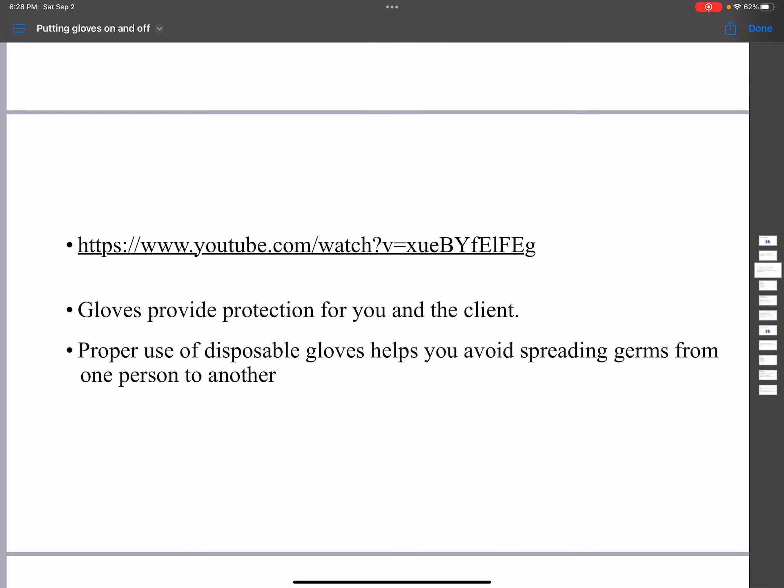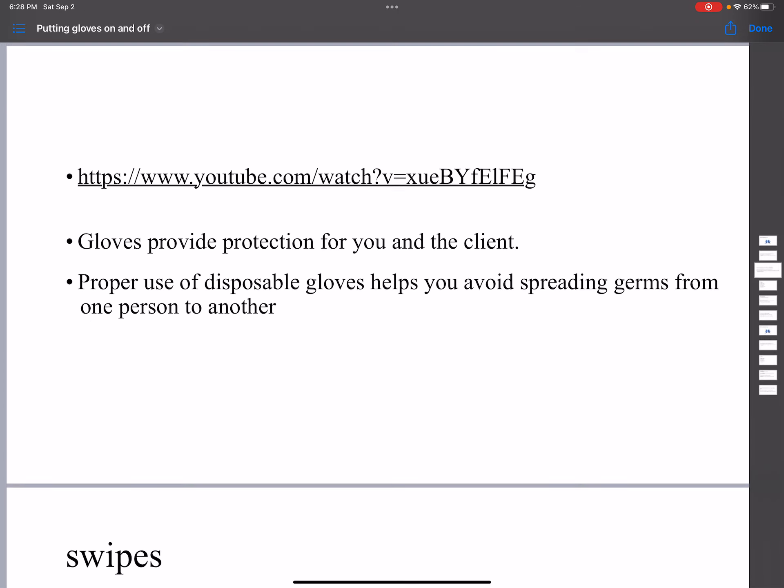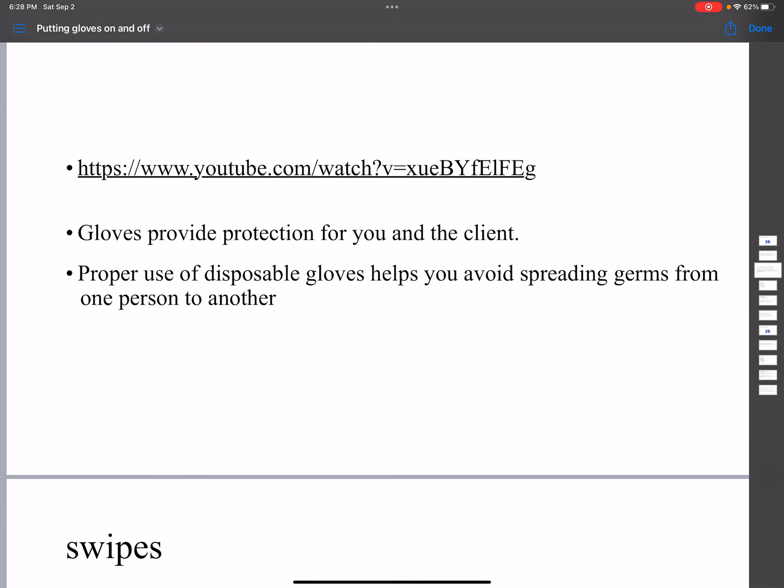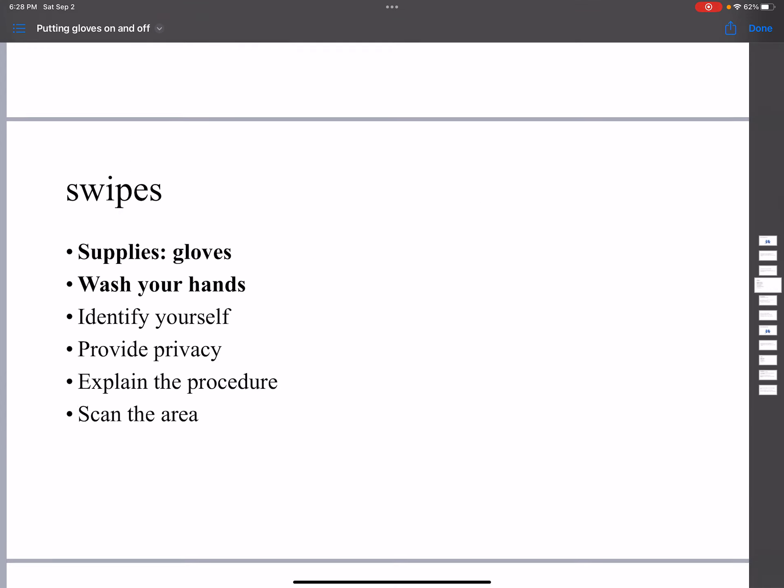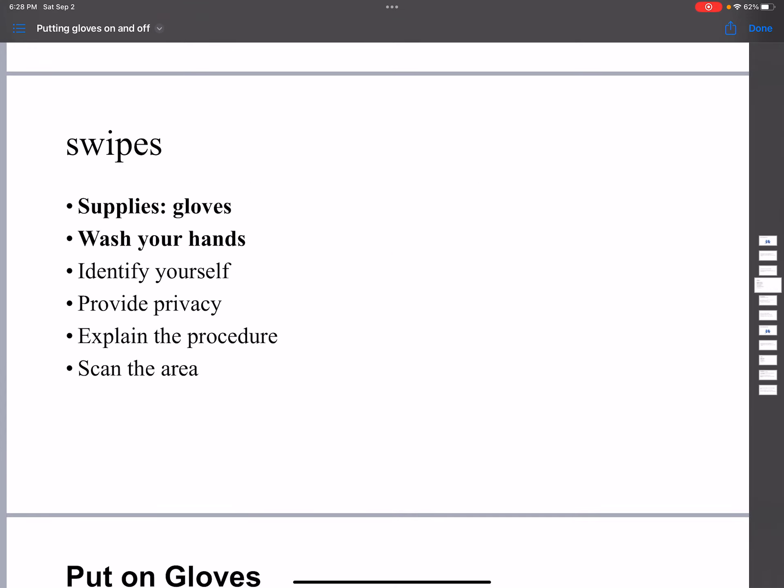Gloves provide protection for you and the client. Proper use of disposable gloves helps you to avoid the spread of germs from one person to another.